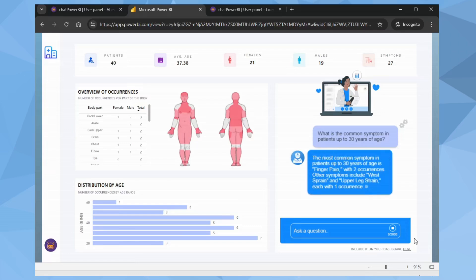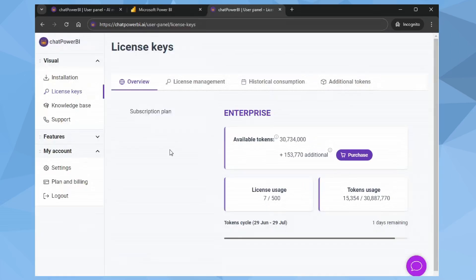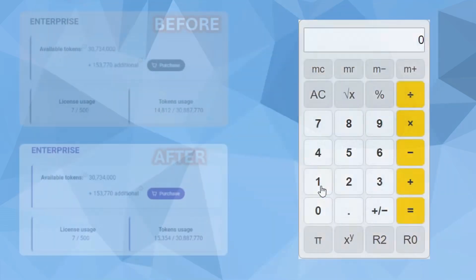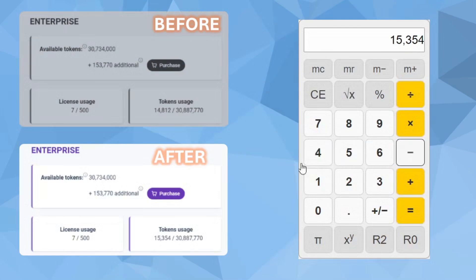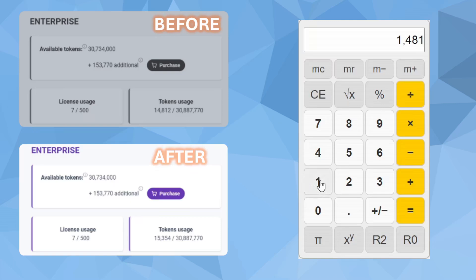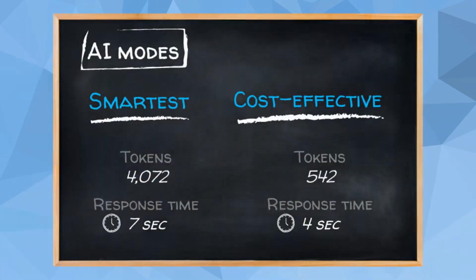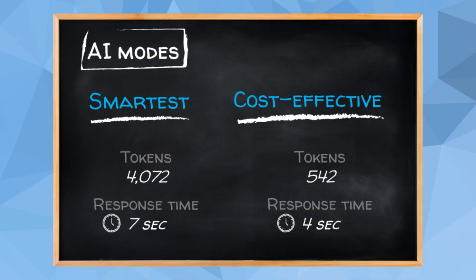Notice that the response speed was much faster. Let's see how many tokens were consumed. 15,354 tokens. Calculating here: 15,354 tokens minus 14,812 tokens, so we consumed a total of 542 tokens. Let me summarize the difference for you.